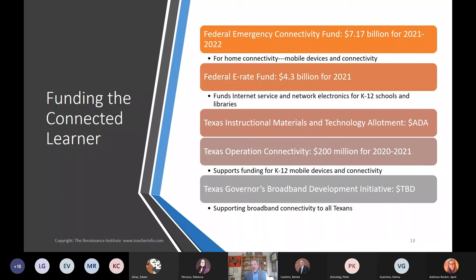There's a lot of funding available in the United States and in Texas to fund the connected learner. There's the Federal Emergency Connectivity Fund (ECF) — this year it was $7.17 billion for schools in the United States to buy mobile technology for their students and staff. They've finished round three and there's still some money left. If you search 'emergency connectivity fund' you can see how to apply — it's for home connectivity, mobile devices, and internet. There's also the Federal E-Rate Fund at $4.3 billion this year, which funds internet service and network electronics for schools, based on free/reduced lunch status.